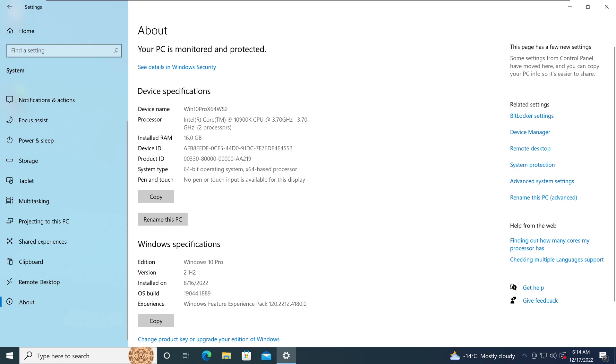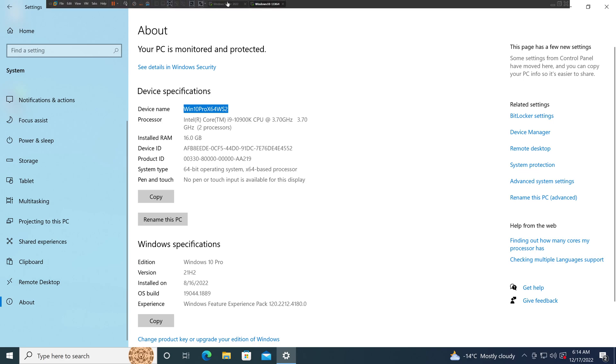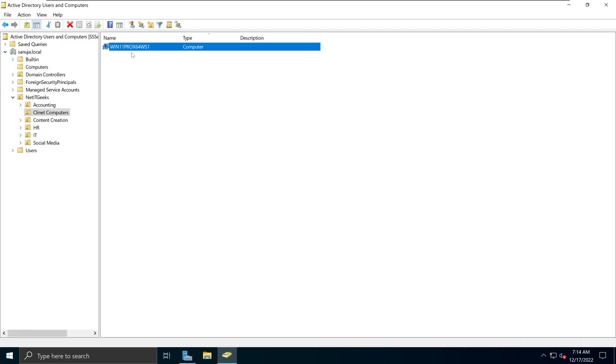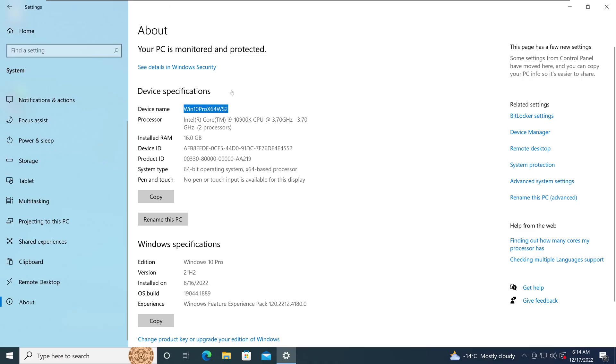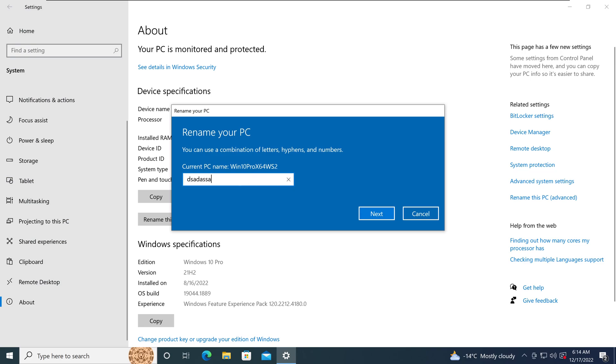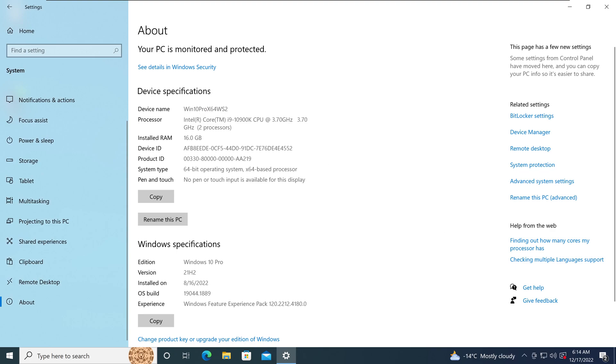In here, we see that we have conveniently named this device as win10prox64ws2, keeping up with the naming conventions that I have for my Windows 11 machine. Now if you want to change this name on your Windows 10 machine, you can click on this option called rename this PC and you can rename to whatever you like. But keep in mind, whatever the name you use, once you rename it, you have to reboot this device before you domain join. So if you decided to rename it, you need to reboot this device. I already have the name I want.